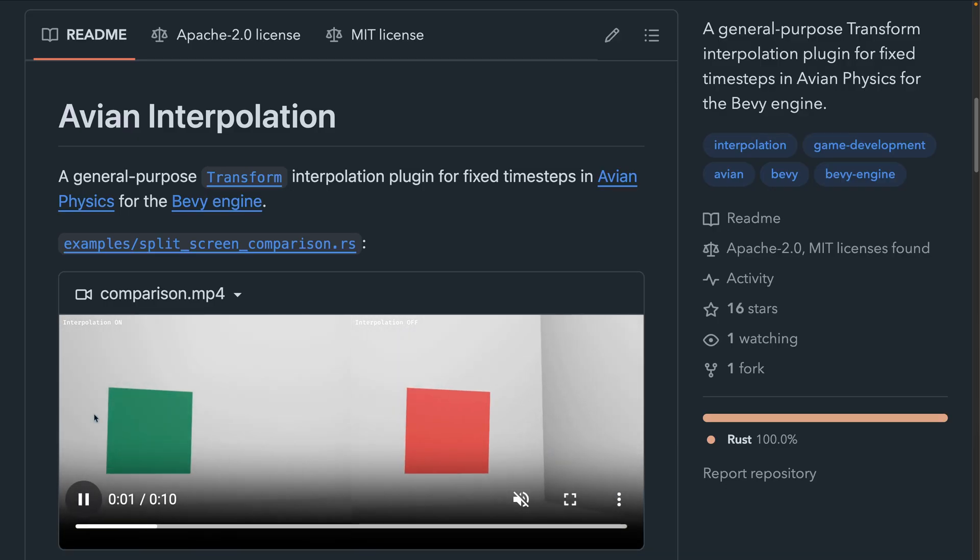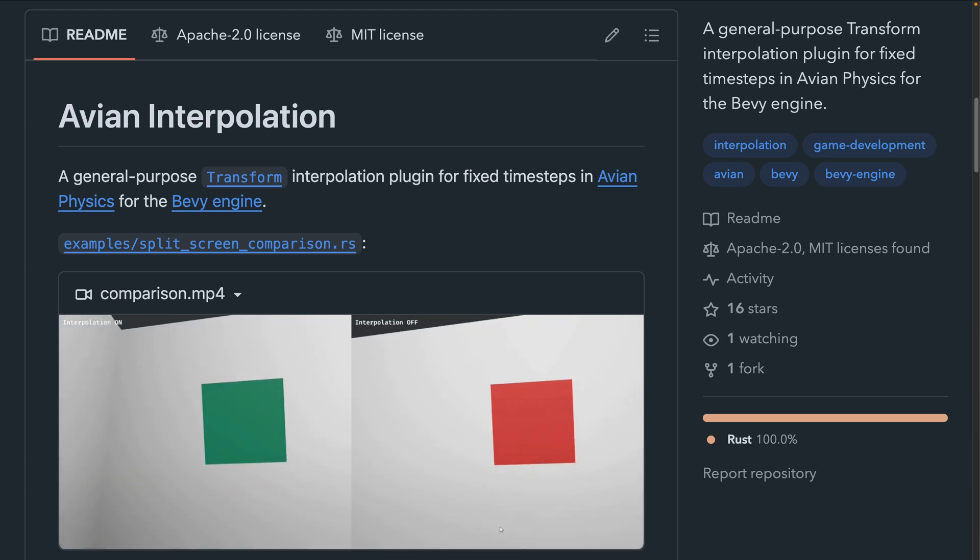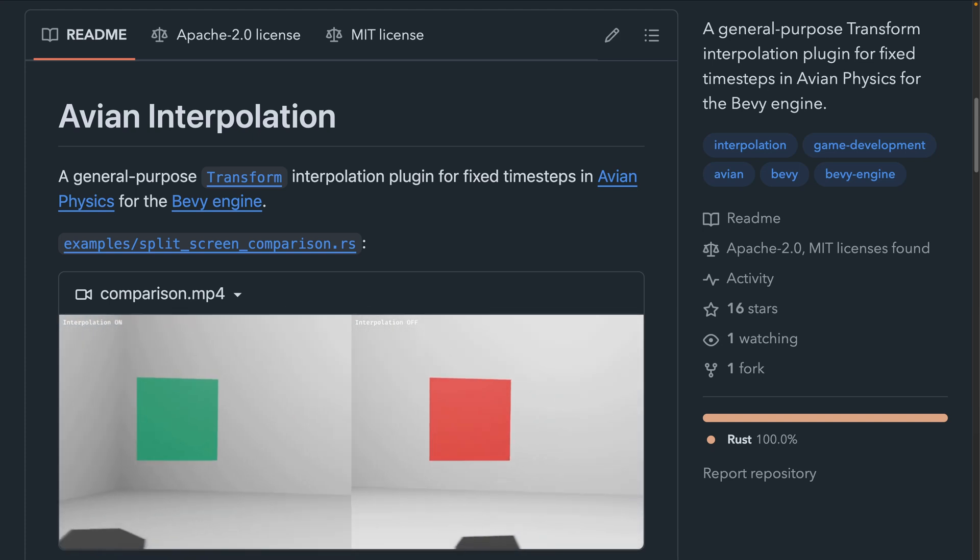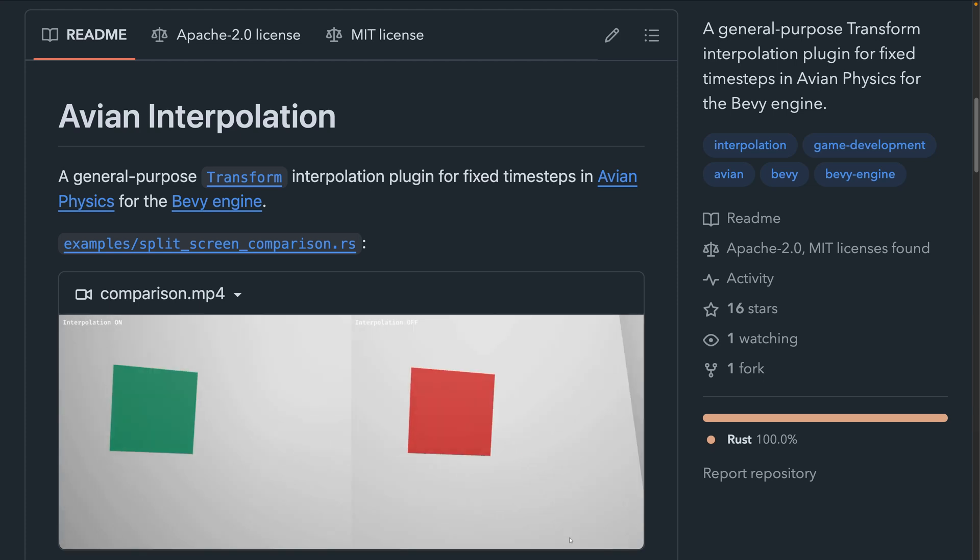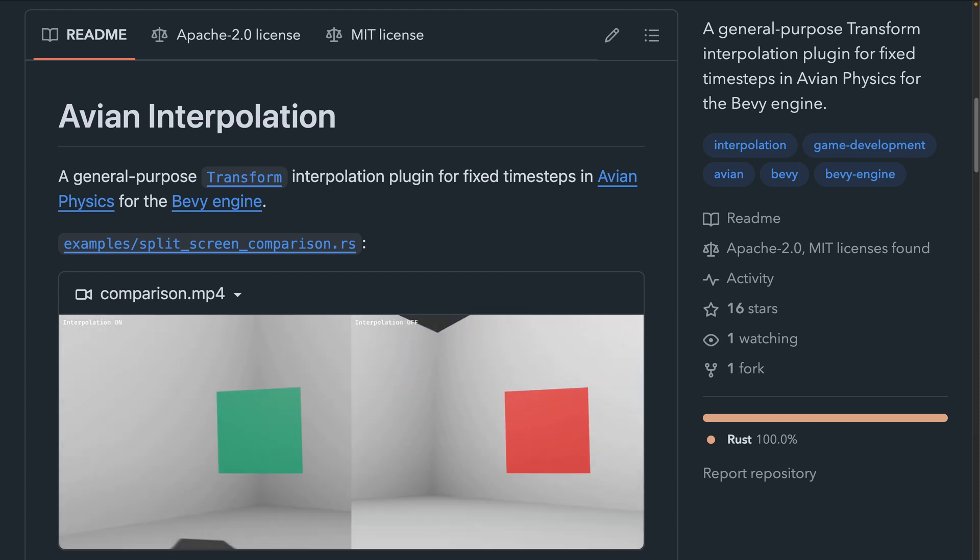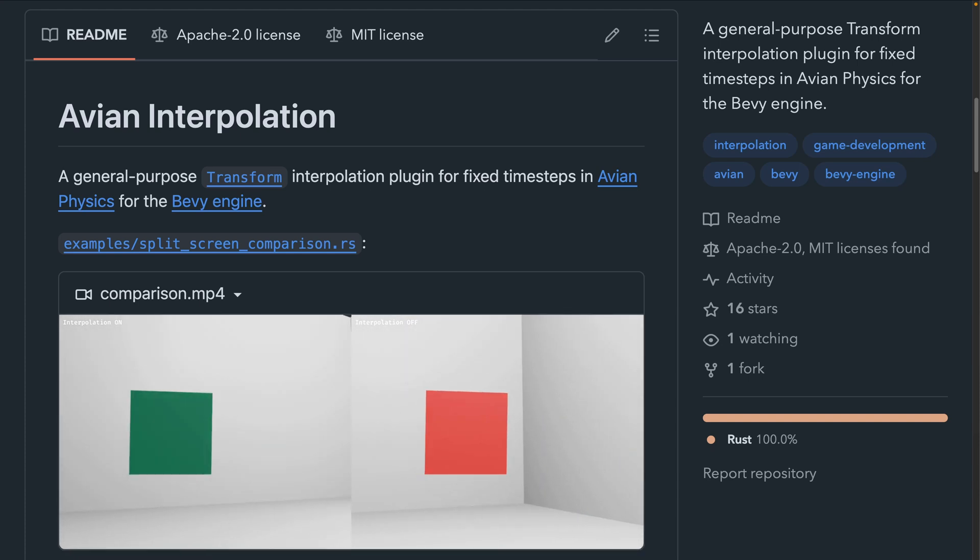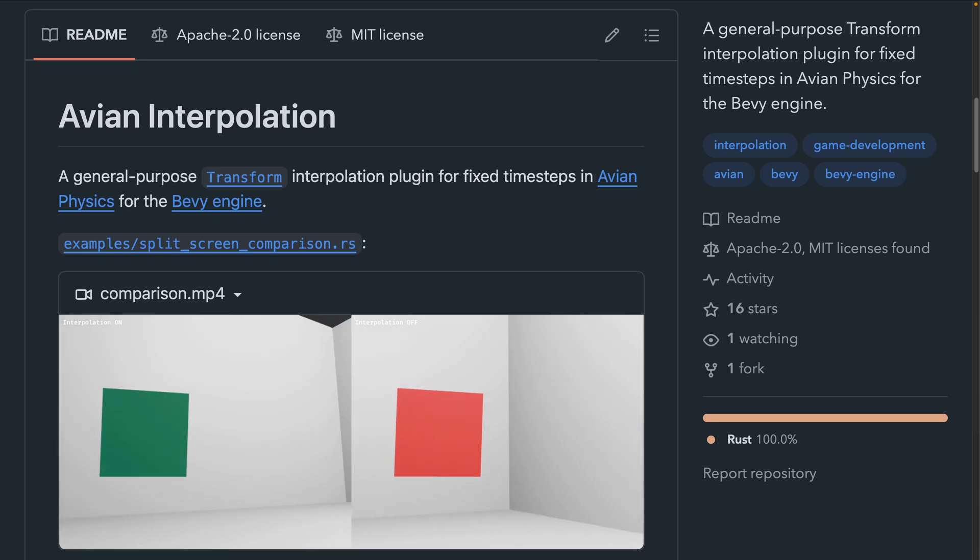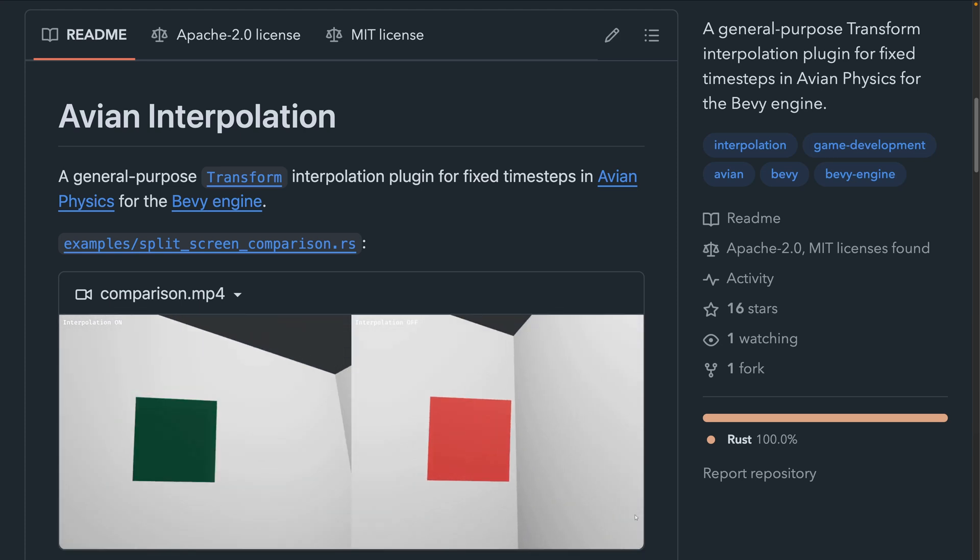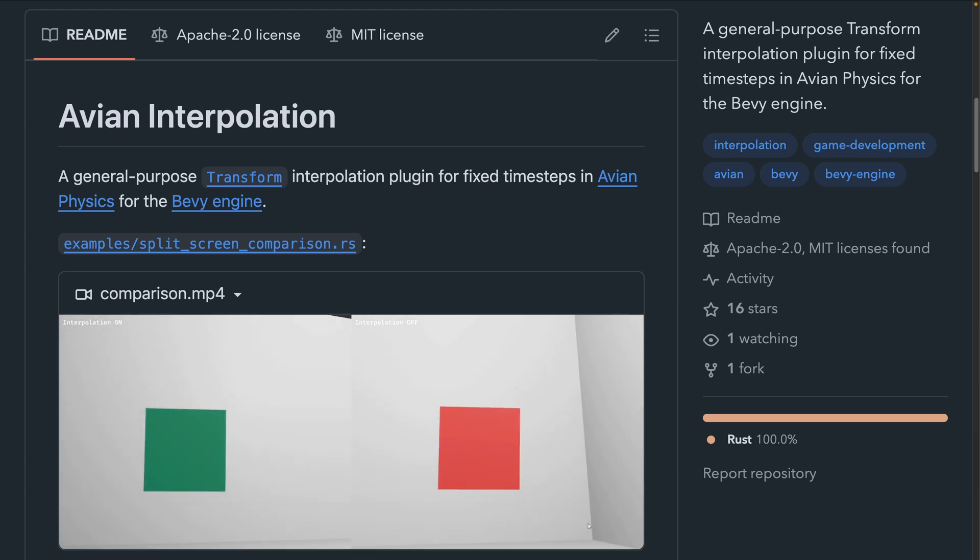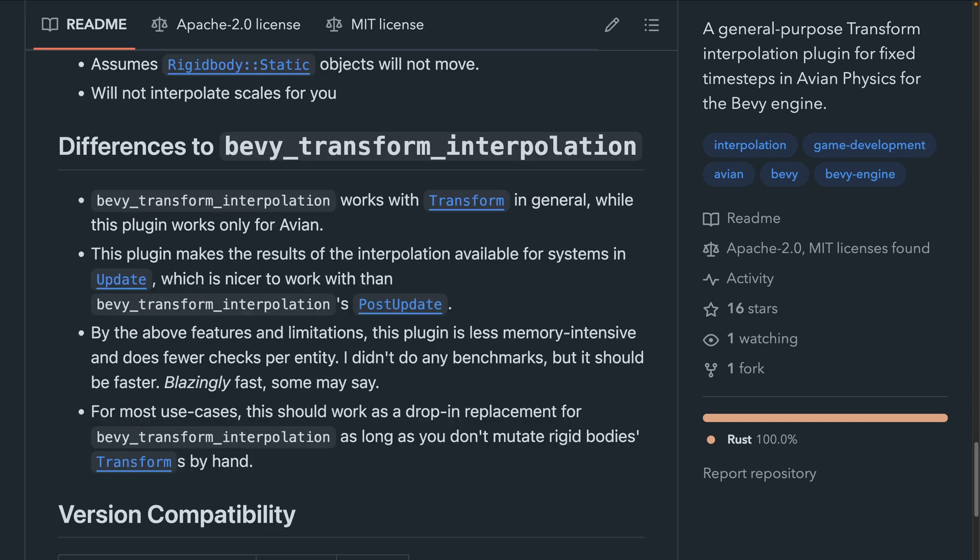And that brings us into our crates. Ever had your character jitter around when making the camera follow them? Is your game using Avian slightly choppy whenever something moves? Avian interpolation might be for you. If you use Avian physics and don't directly mutate any rigid body transforms manually, adding this plugin will automagically make your stuff smoother for you. Note that this was developed for the coming Avian release, and as such depends on Avian's main branch until then, which also means there's no crates that I owe release until then. This is very similar to a recent crate called Bevy transform interpolation, which if you're interested in the trade-offs between the two, there's a differences to section in Avian interpolation's readme.